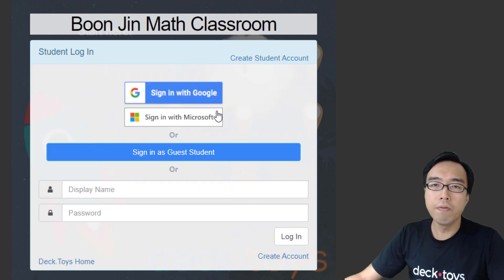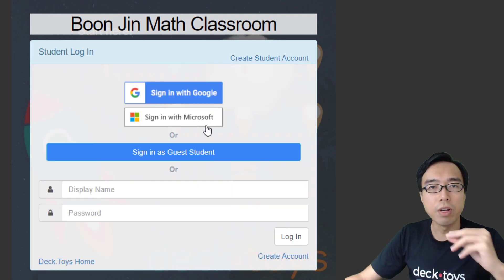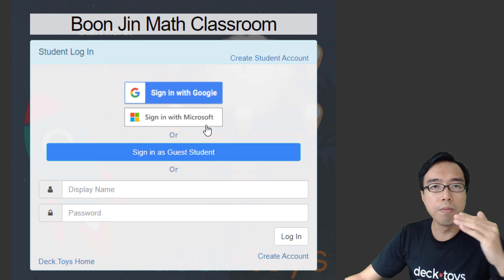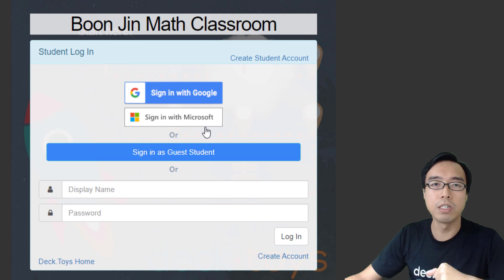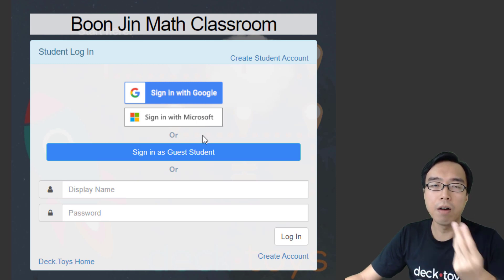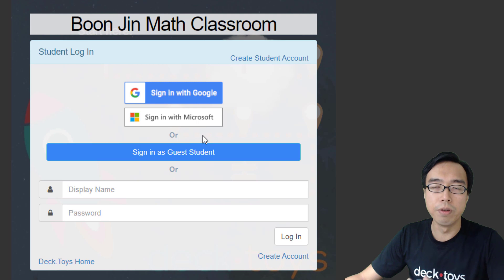You are also able to create accounts for the students using the import roster feature. You can refer to the guide for how to do this for your students.